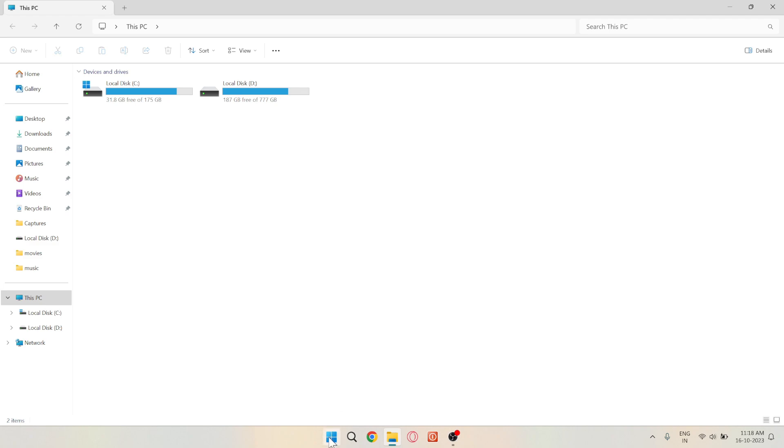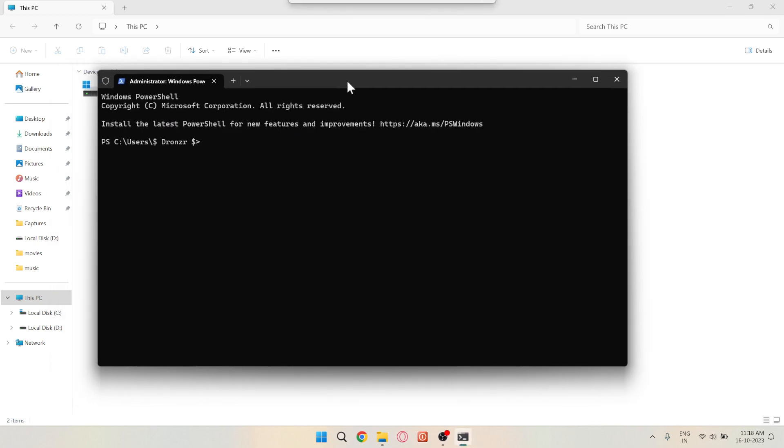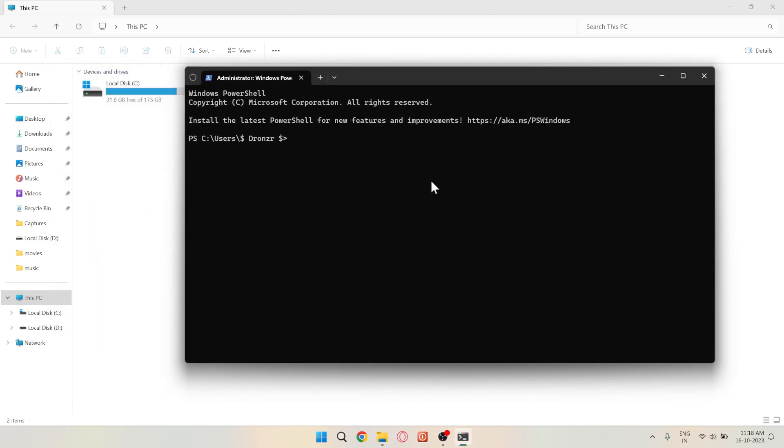First, let's check your battery health. Open the command prompt as an administrator. You can do this by searching for command prompt in the Windows menu, right-clicking, and selecting Run as administrator. Now, type PowerCFG Battery Report and hit Enter.